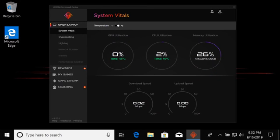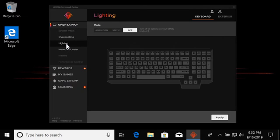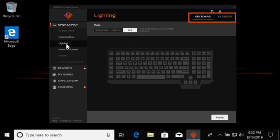Under the name of the OMEN product you want to customize, select Lighting. If there are more than one lighting zones that are customizable on your OMEN, choose the area or zone you want to customize first.